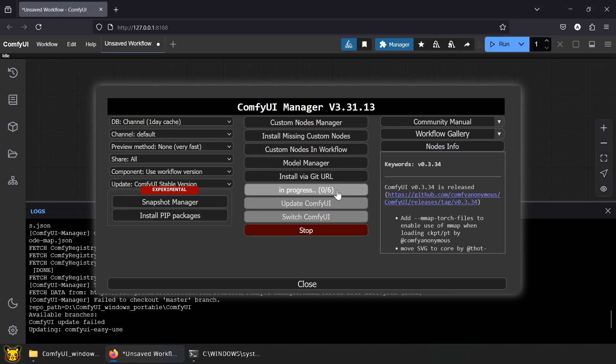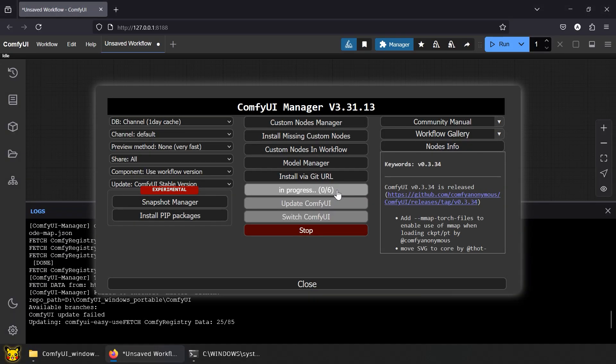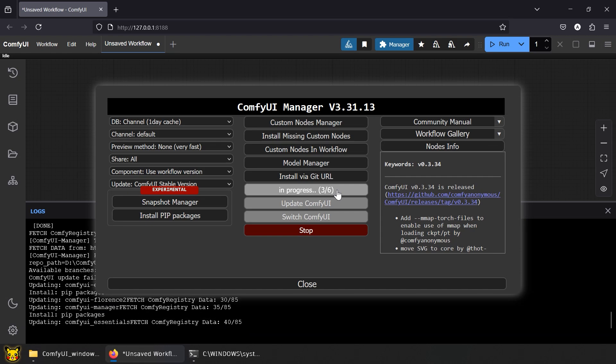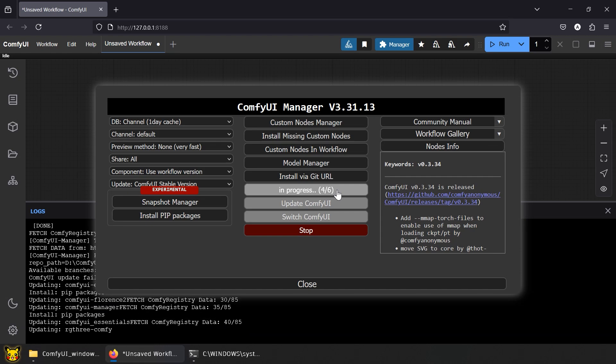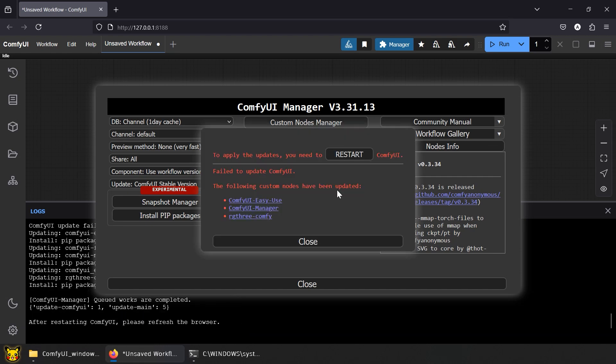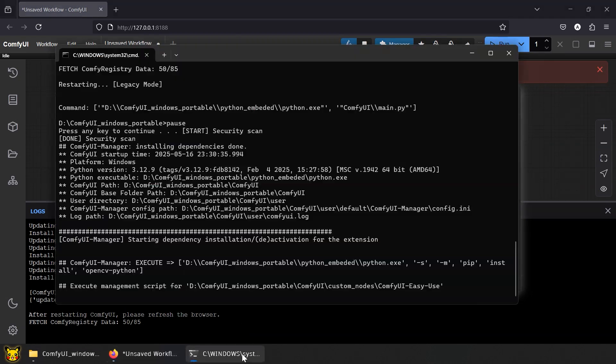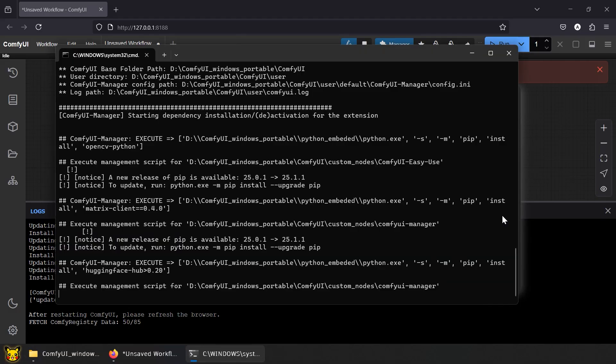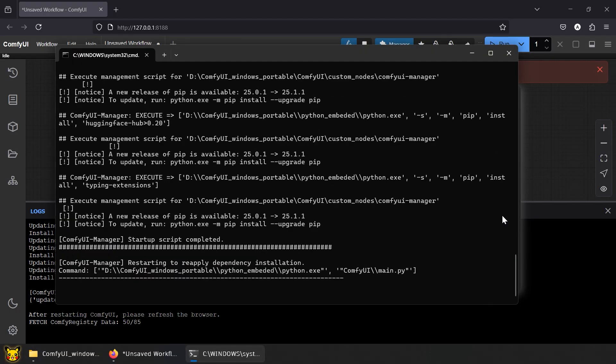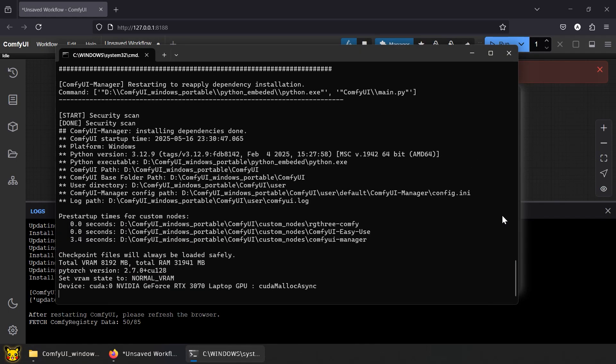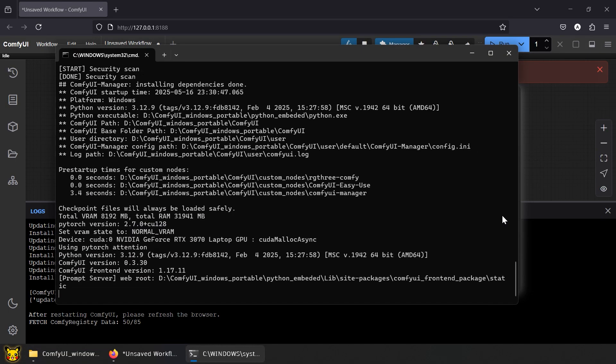First, the basics. Update ComfyUI. Inpaint, use it to fix, swap, remove, or modify your AI girl, because we both know you're not using it to change backgrounds.